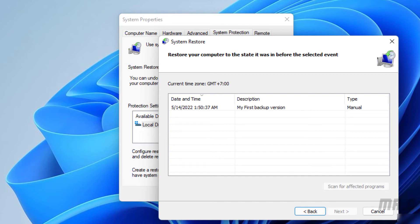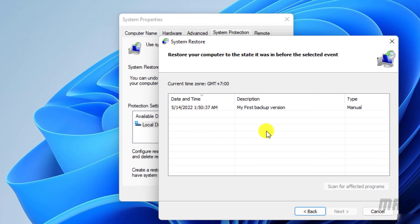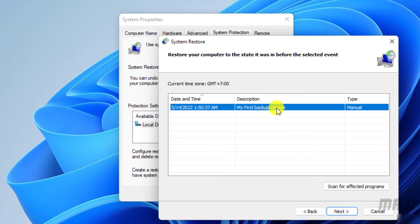For now, we have only one backup version. And of course, you can go ahead to create multiple backup versions here. Assuming I want to restore the previous backup version, I can select this option. And then, click on the Next button.